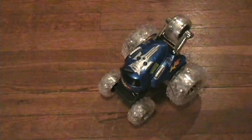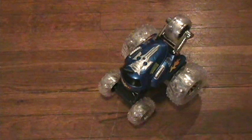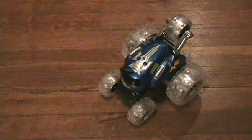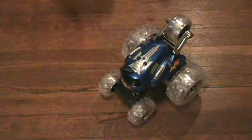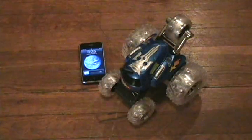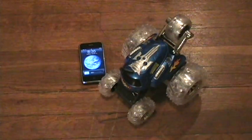For this project we are going to show how you can control this remote control car with this iPhone.